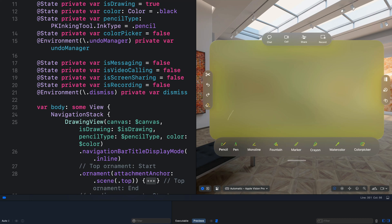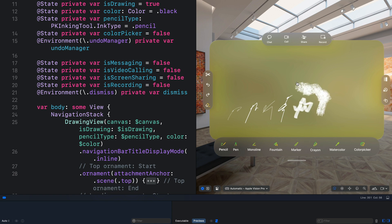In this video I want to show you how you can quickly make a drawing app for visionOS using PencilKit. Using Apple's PencilKit framework we can make a drawing app for iOS, macOS and visionOS that supports finger drawing. On iOS you can also draw with Apple Pencil.